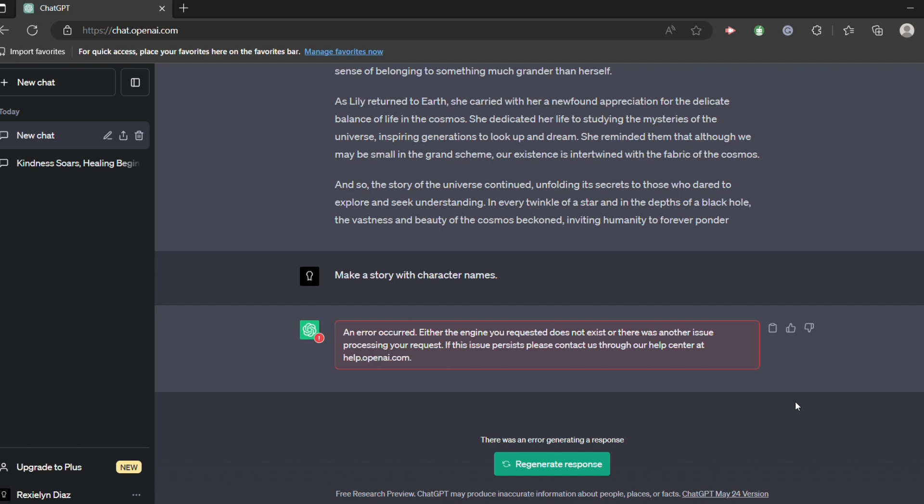So you might have been in ChatGPT doing your stuff, doing your work, your homework, and then this network error occurred.